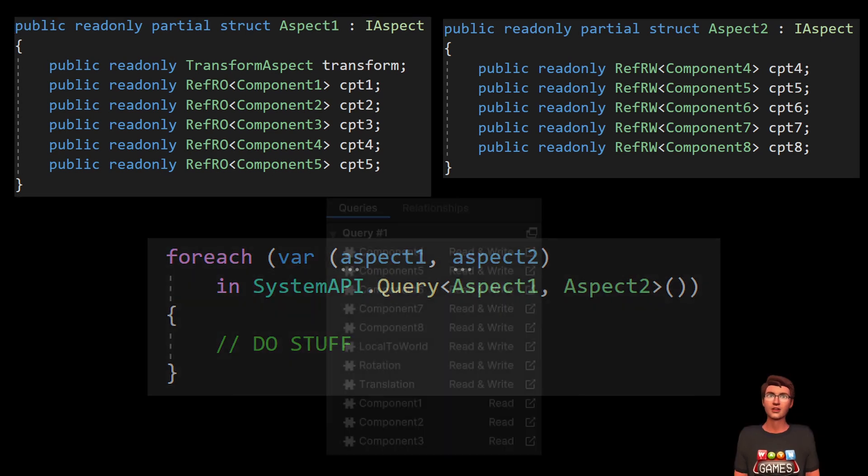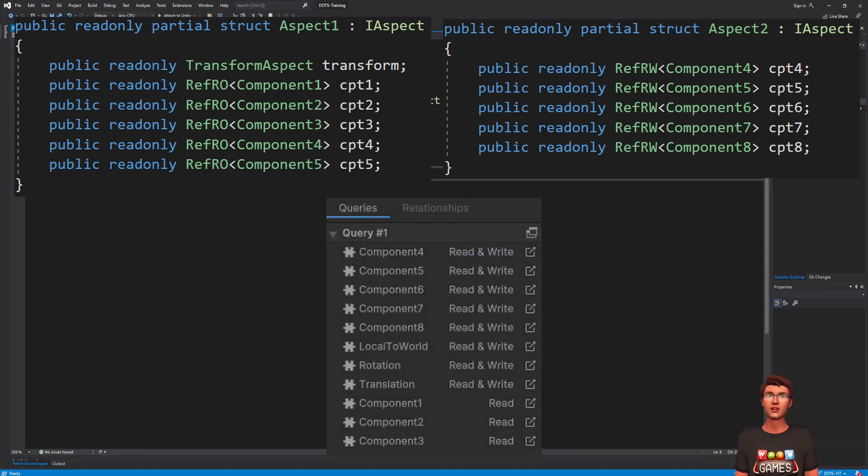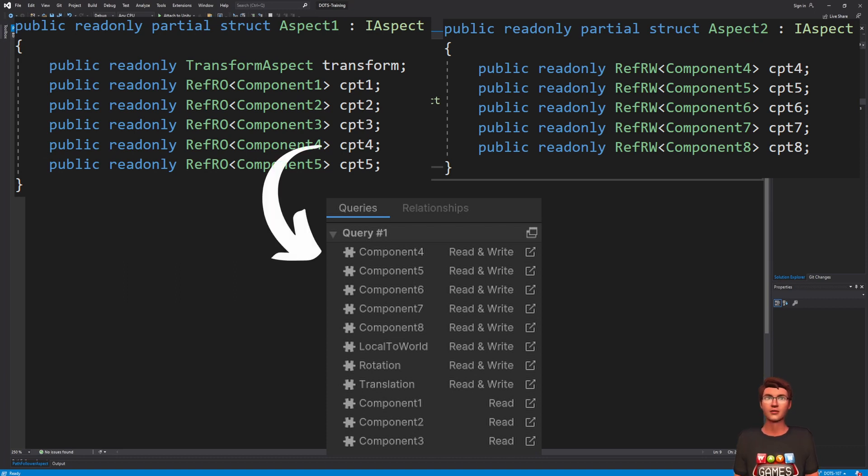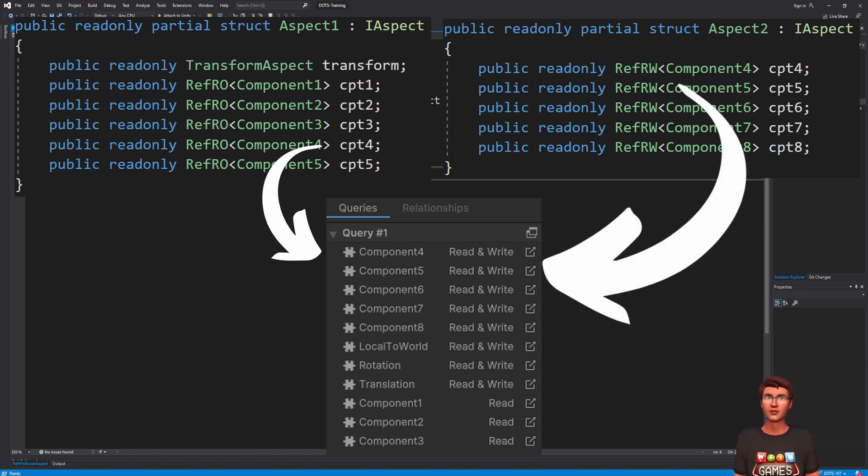We could also use multiple aspects in a query. In that case, the most permissive access is used. So, if one aspect declares a read-only reference, and another aspect declares a read-and-write access reference on the same component, the read-and-write access will be used.